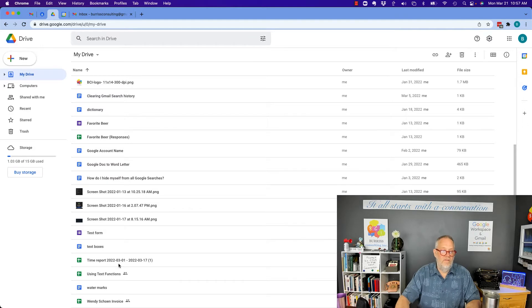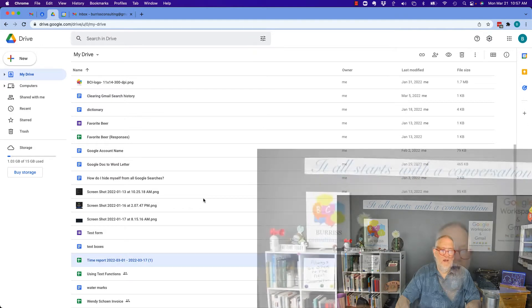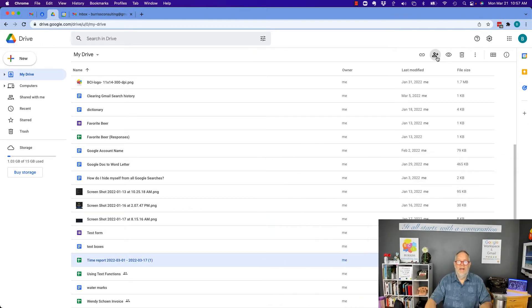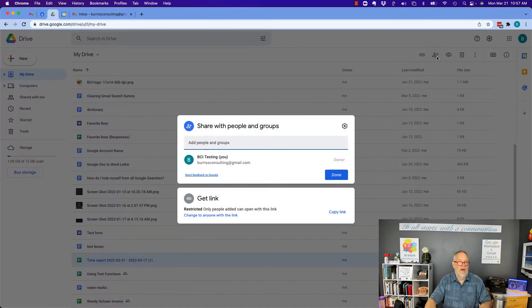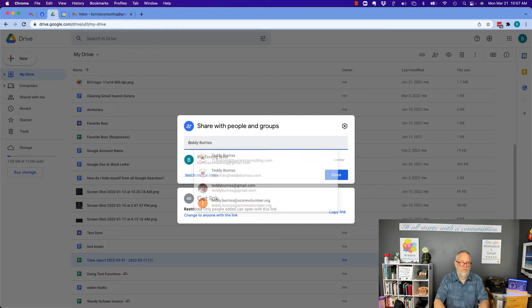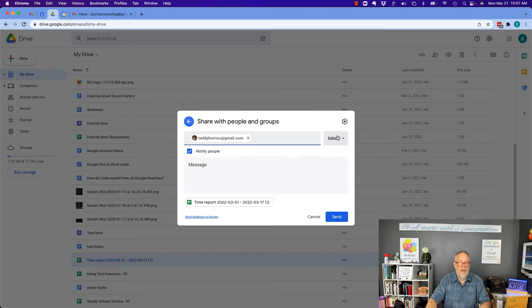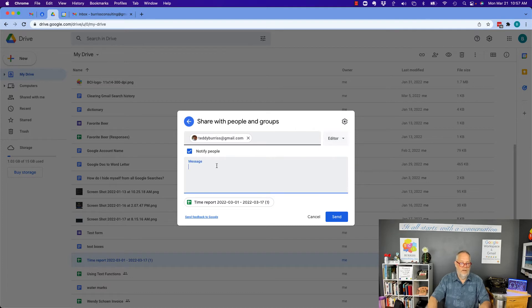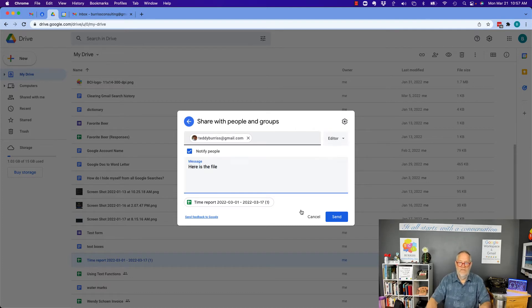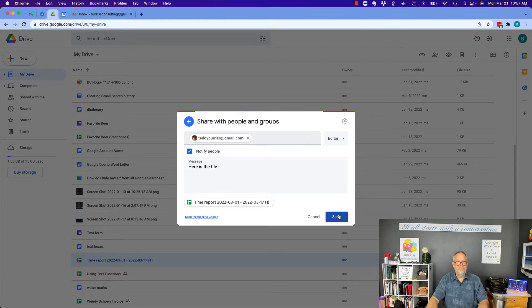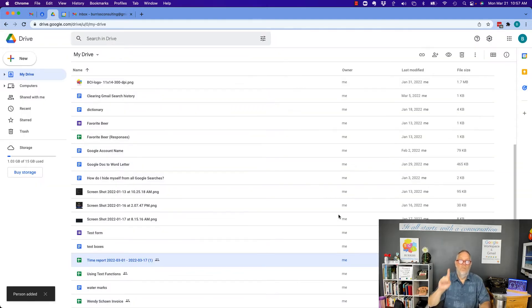One choice you have is I could take that file now, and I could share that with another person. Let me share it with Teddy Burris at gmail.com. And I'm going to make him the editor. And I'm going to say, here's the file. And send it.